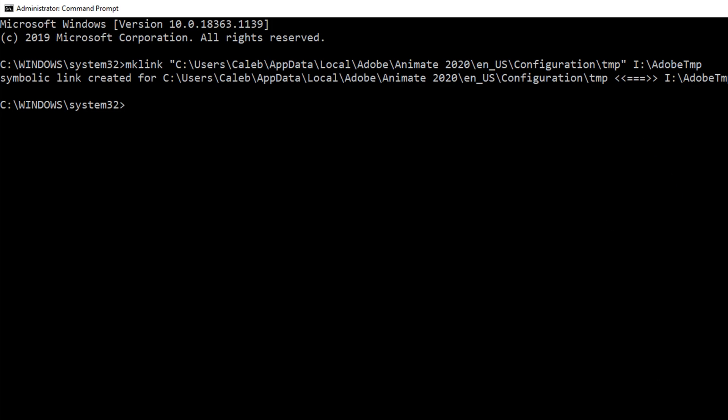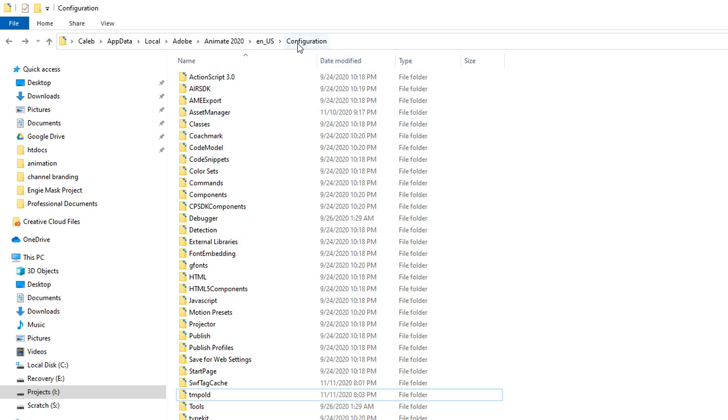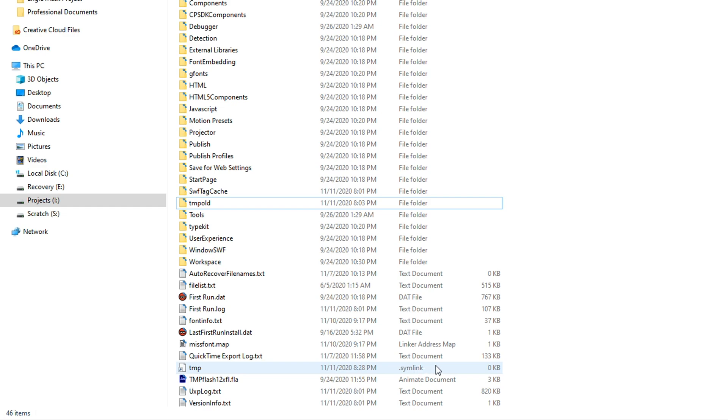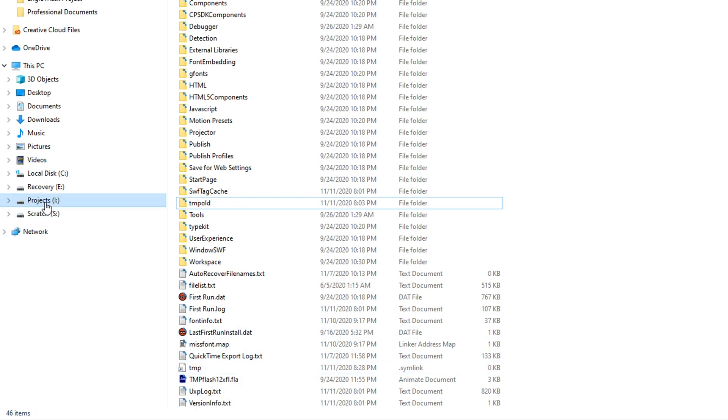So what does this look like? Well, if we go back to the configuration directory here, we see that there's this new little file here called temp and it recognizes that it's of type symlink. So now whenever Adobe tries to put files in the temp directory, it'll actually be putting it inside our projects Adobe temp directory. Let's try it out.